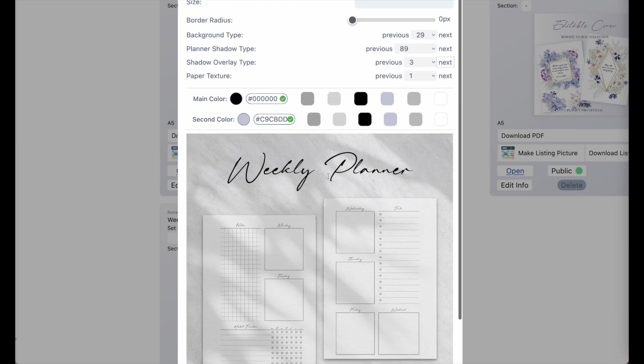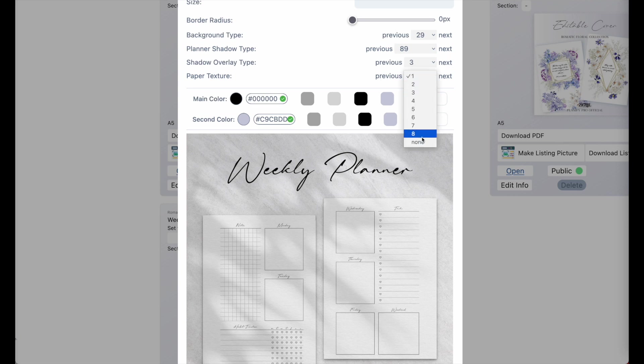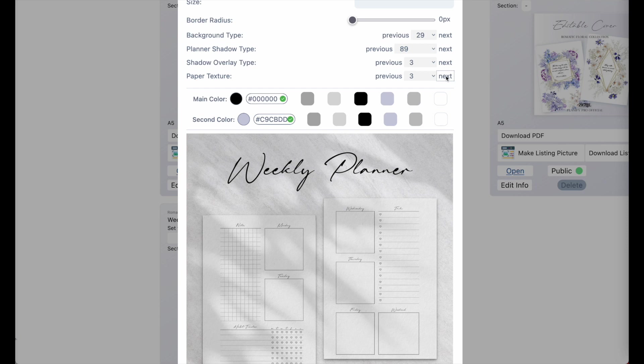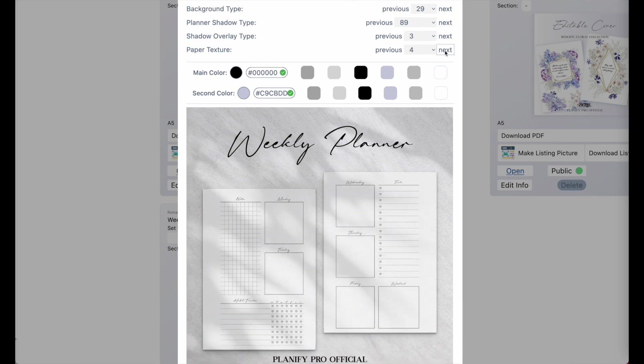Now last, let's check out the paper texture. So this one's a new menu as well. And you see that in total, there are eight different kinds of paper textures. And the changes are very subtle. So you might not even see it, but a few textures are darker than others.